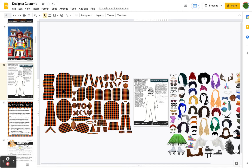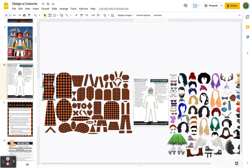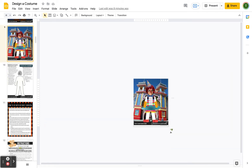The first thing I want to point out are these shapes here. Anytime you see a shape with this pattern on it, you'll know that it is a picture placeholder, and what that means is that you can use a Google search to insert an image into the placeholder. We're actually going to use these placeholders to construct a costume.